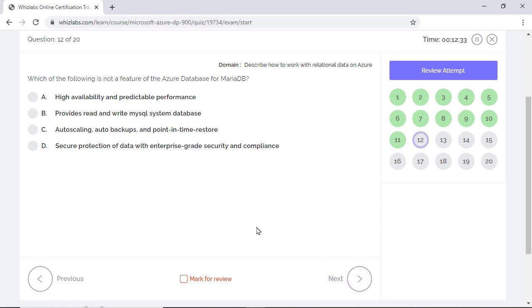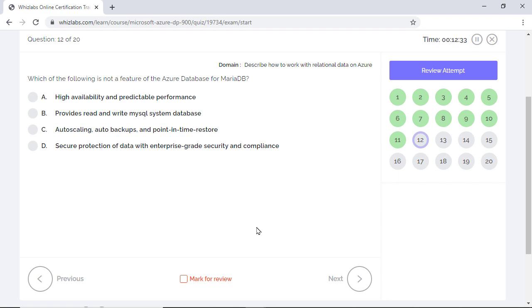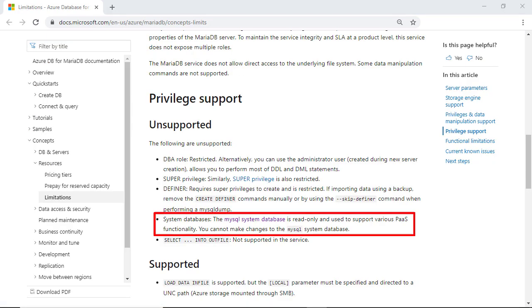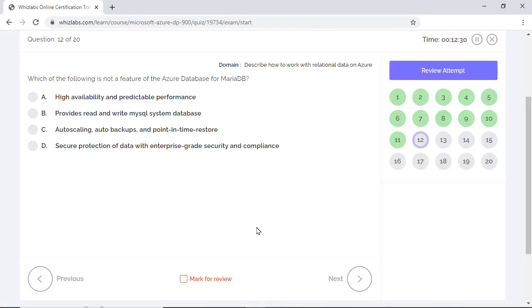Which of the following is not a feature of Azure Database for MariaDB? Azure Database for MariaDB is a relational database service in the Microsoft cloud based on the MariaDB Community Edition. Even if you do not know much about MariaDB, you can straight away say that options A, C, and D are incorrect. Almost all database services in Azure provide high availability, predictable performance, auto scaling, backups, and point in time restore. In addition to that, Azure Databases provide secure data protection with enterprise-grade security. All these points are a feature of MariaDB and are therefore incorrect. Finally, although you can read MySQL system database, you cannot write into it as it is a read-only database and it is used to support PaaS functionality. So option B is the right answer.